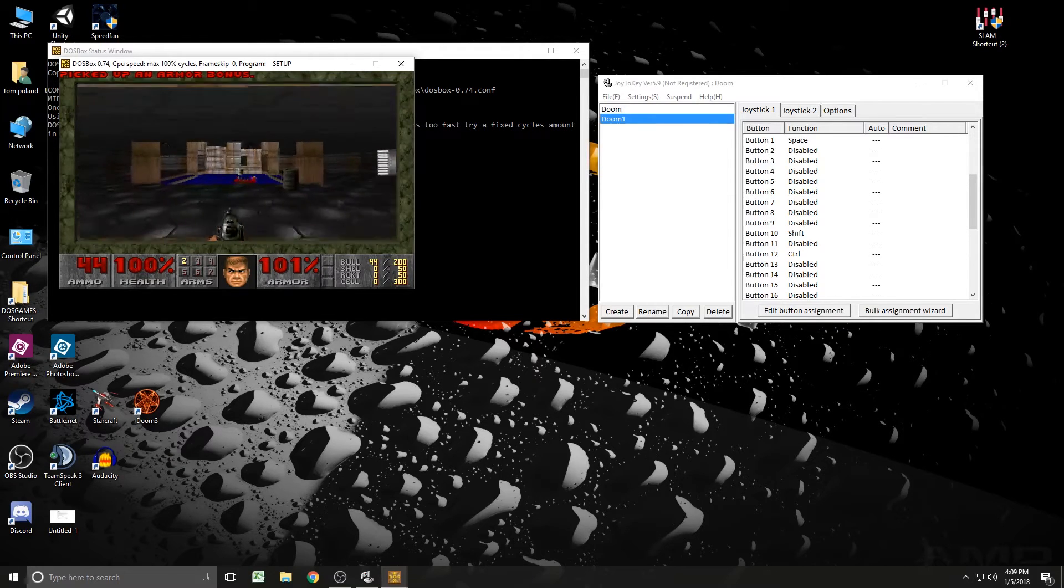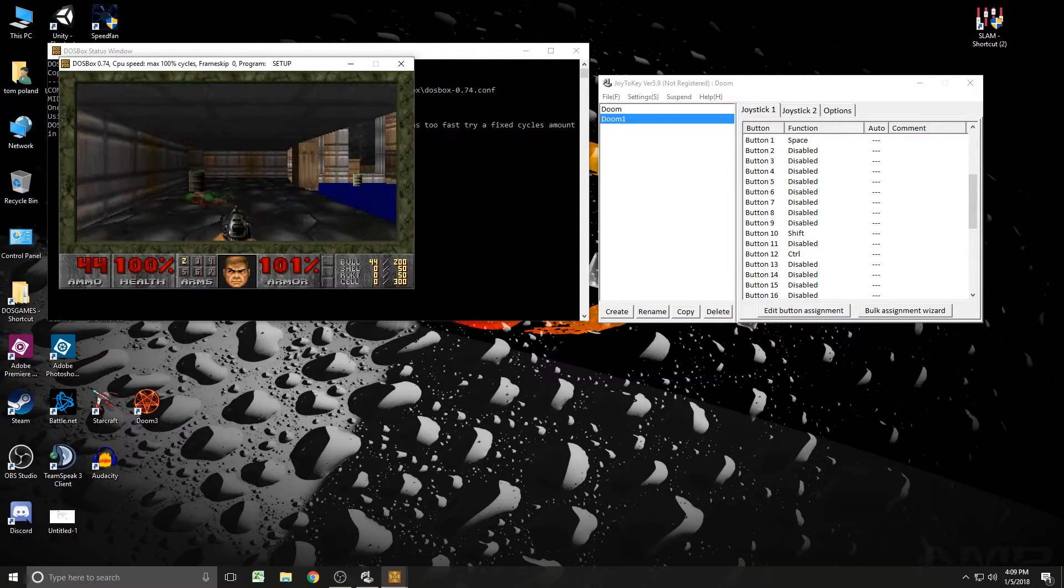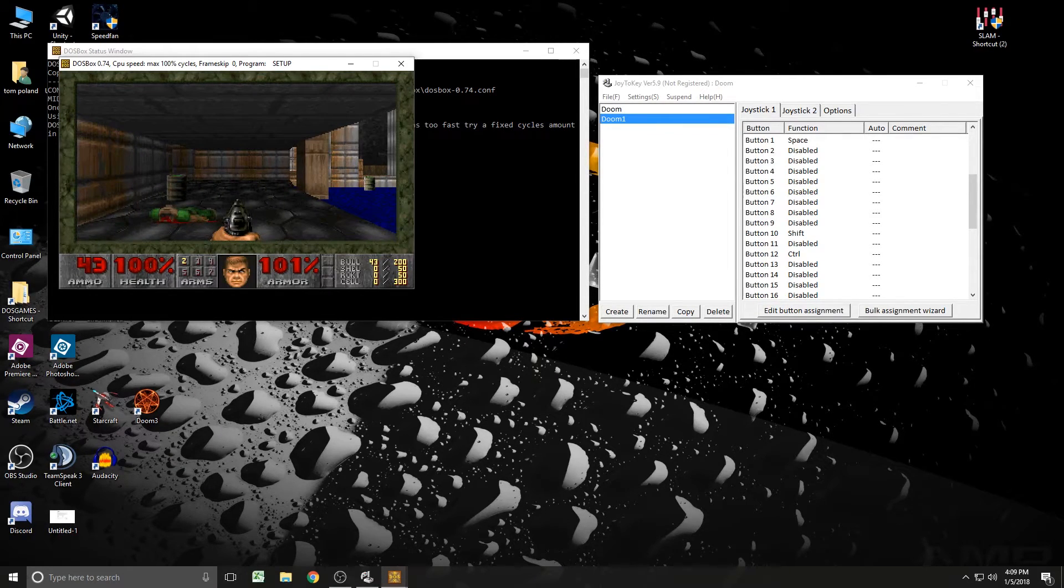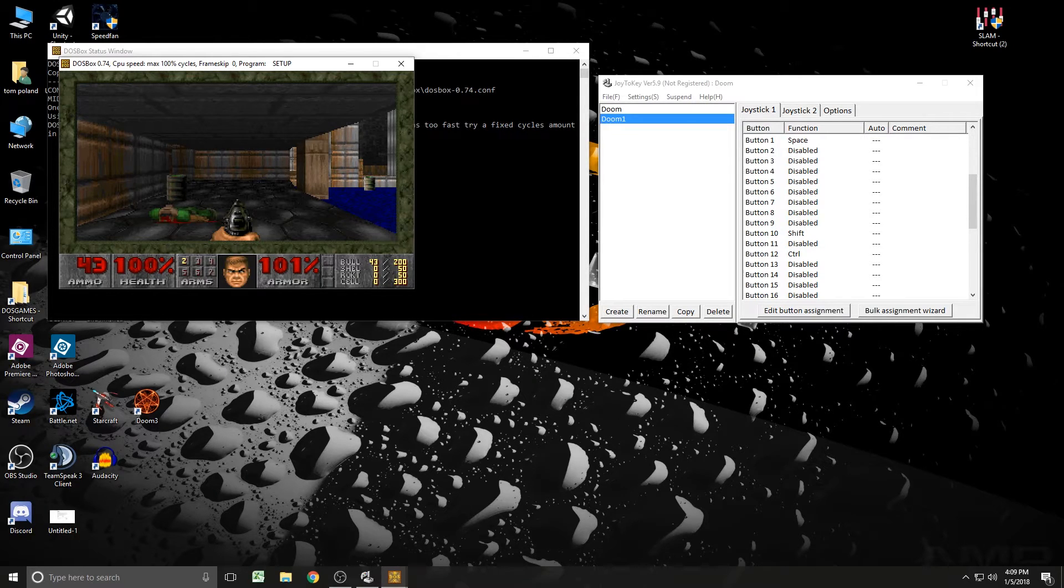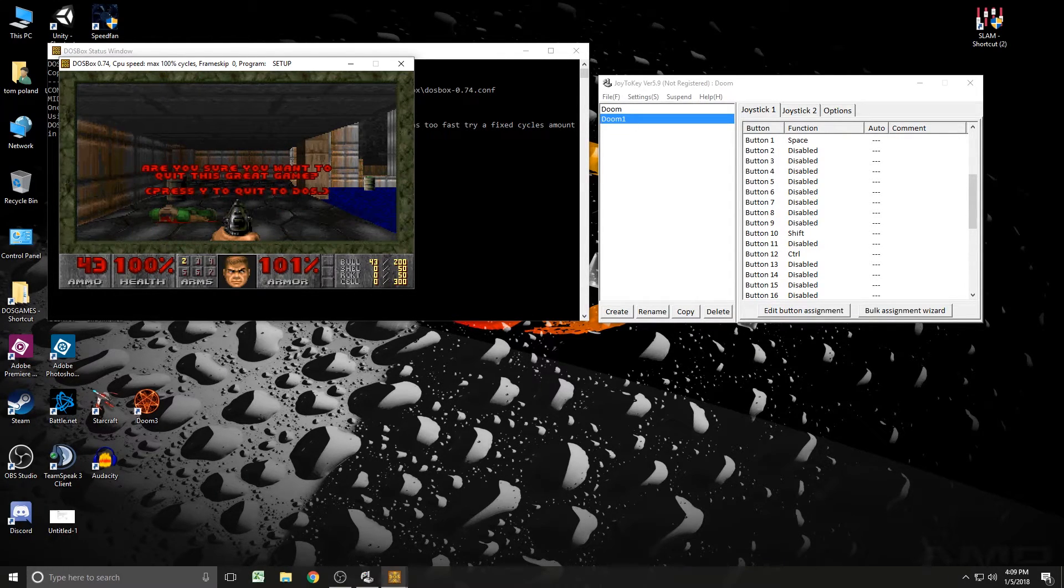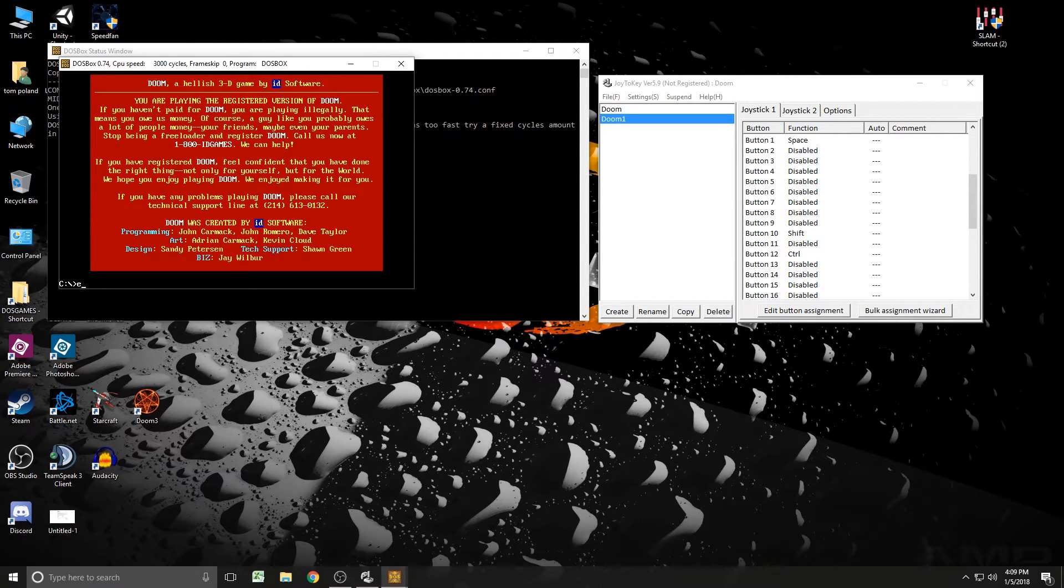But when you're not playing the game itself, you can probably want to bind like escape to the start key and all that. But that's, you get the idea of how to do all that. Hit Y to quit to DOS. So let me go ahead and get out of here.